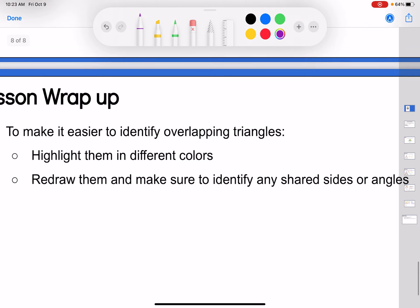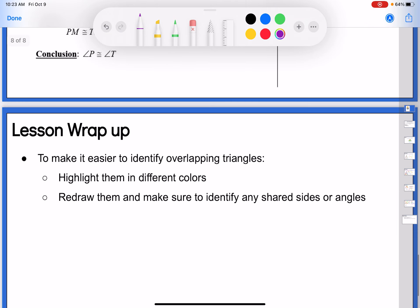Just to wrap up what we learned today: to make it easier to identify overlapping triangles, try highlighting them in different colors. If that doesn't work, try redrawing them separately and make sure to identify any shared sides or angles. Maybe do both, because they each help in different ways. Anything you can do to identify those overlapping triangles will be very important, and I highly recommend using color.